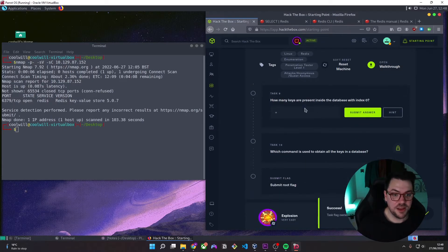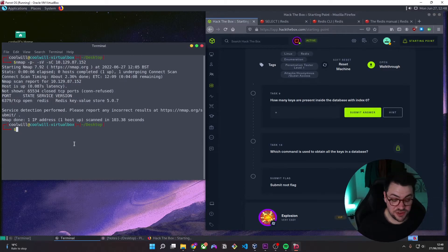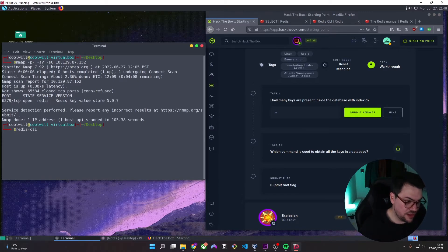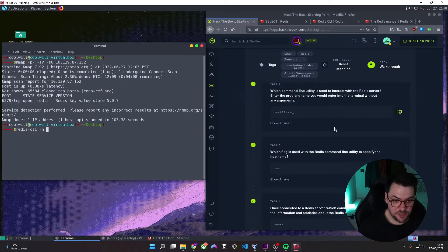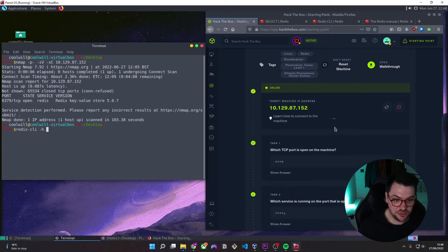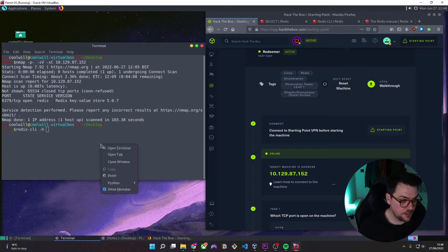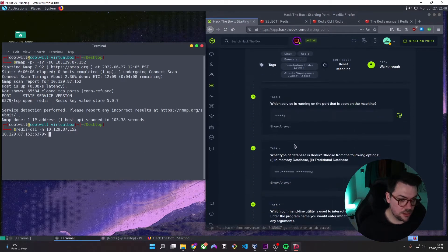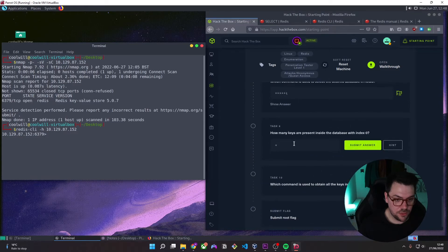How many keys are present inside the database with index 0? So, well, we first need to connect to the database. So we'll do Redis CLI-H. Come up and grab the IP address of the box.